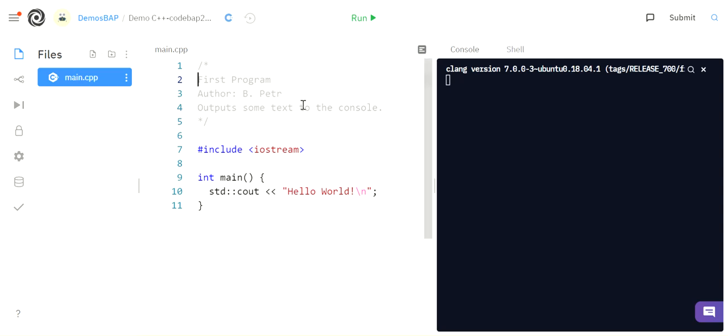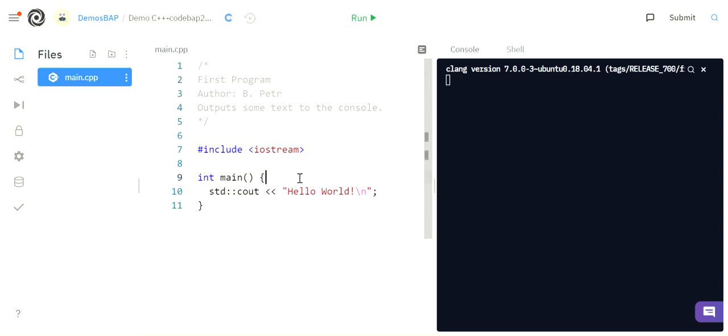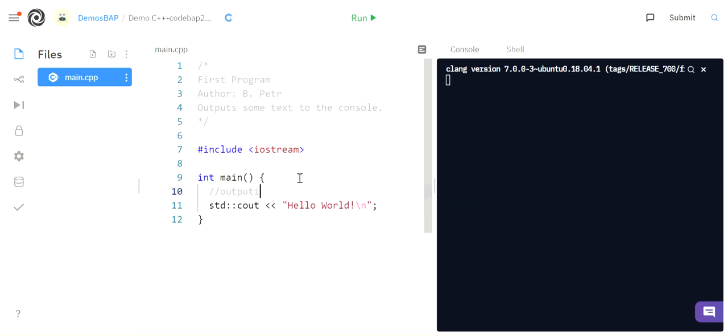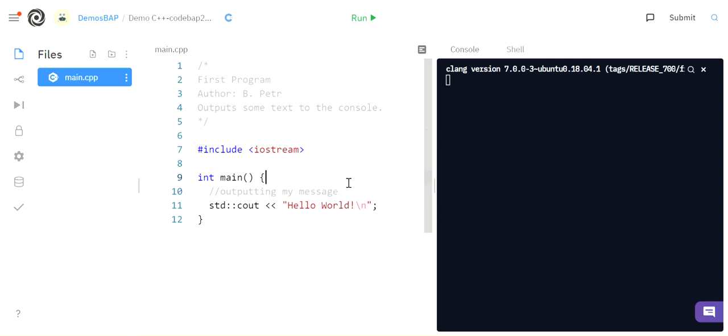There's another kind of comment. So you can put these anywhere you want throughout your code to explain what you're doing. Maybe I only want to write one line. And so what I can do then is I can do two forward slashes, and I can then write a comment next to it. So I'm going to say outputting my message, because that's what the line below this does, which I'll show you in a second.